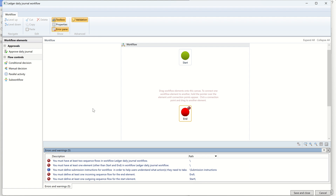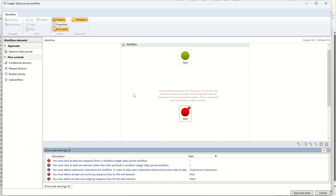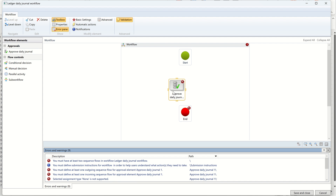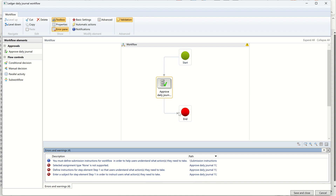On the left side in the work elements, you can see 'Approve Daily Journal' — this is the workflow element we are going to use. You also have other conditions which we'll explore in the series. For our simple approver setup, drag the 'Approve Journal' element into the canvas. Then connect it: Start → Approval → End. You can see lines connecting them, meaning once the workflow starts it goes to approval, and once approved it ends.